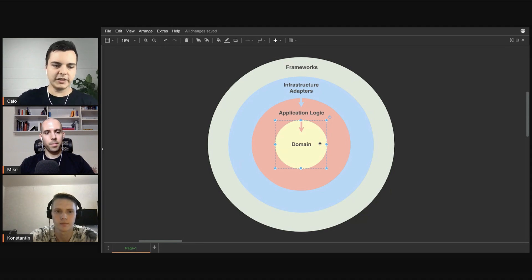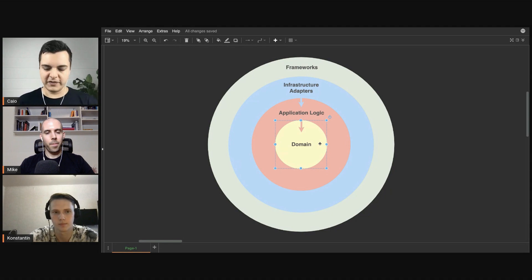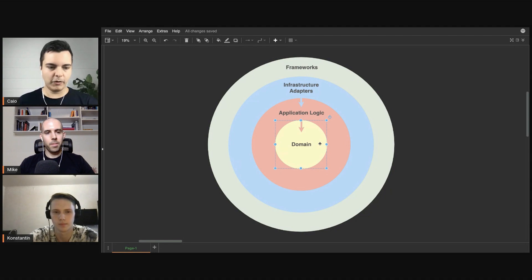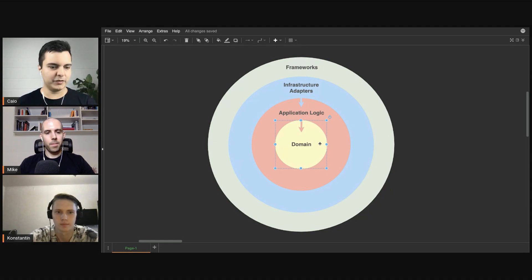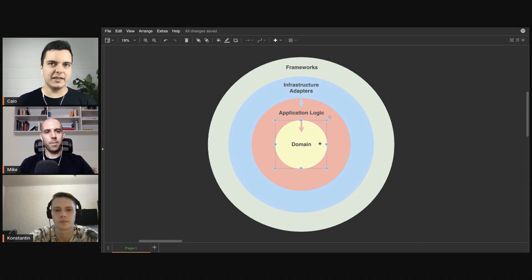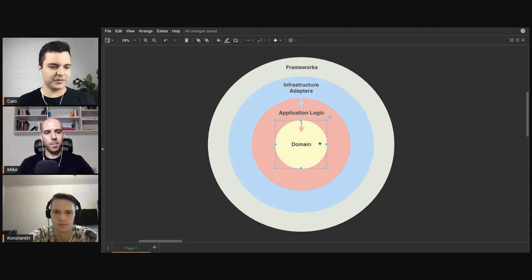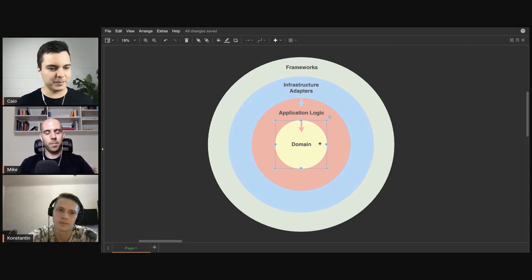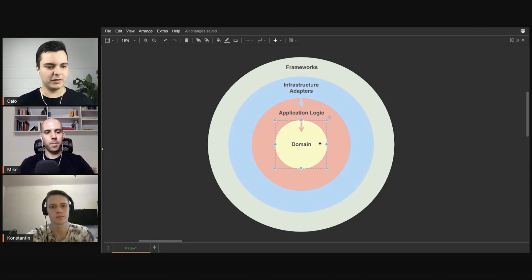And then you also have supporting domains. For example, thinking about the banking application, you need to log in to your banking system to authenticate yourself, but the bank doesn't exist because of authentication. It exists because of lending money, holding money, transferring money, and so on.